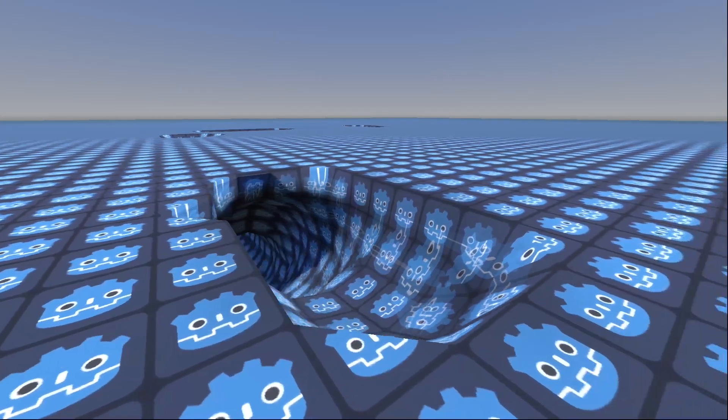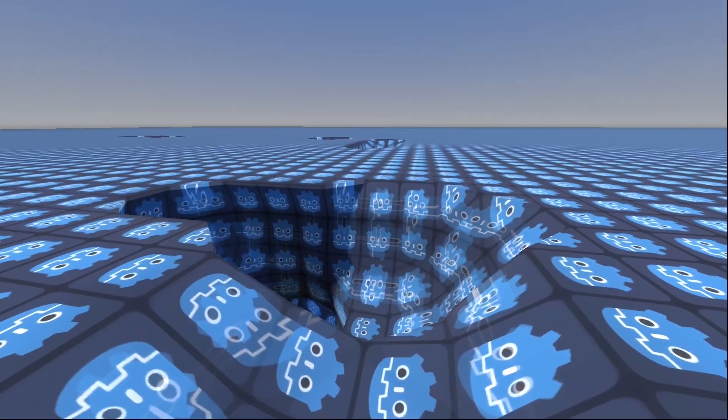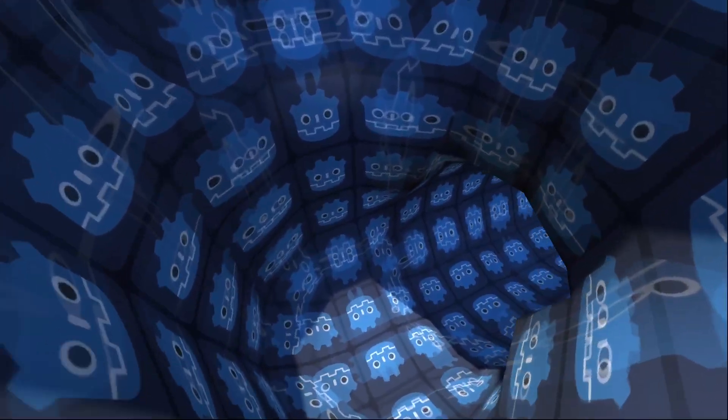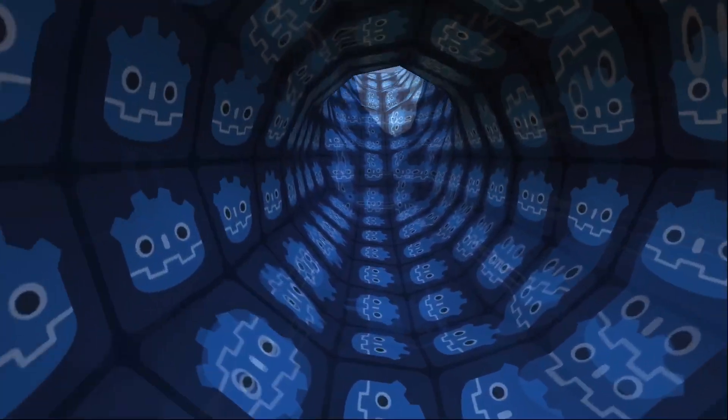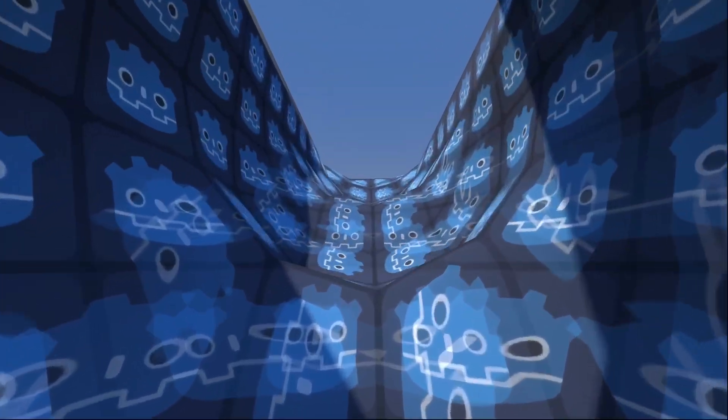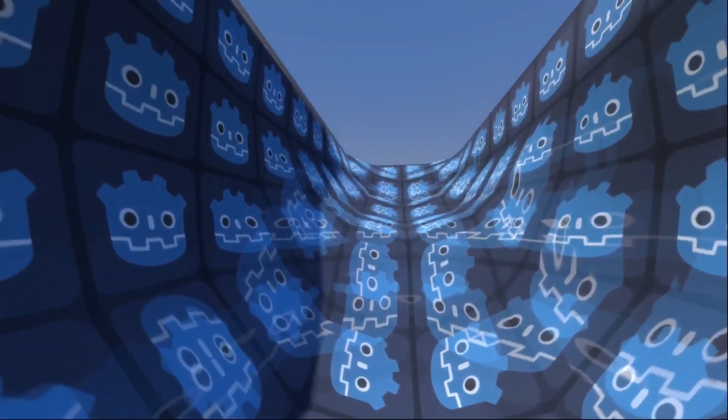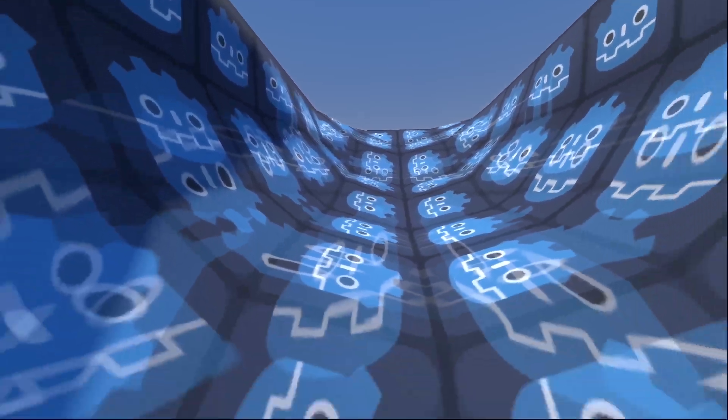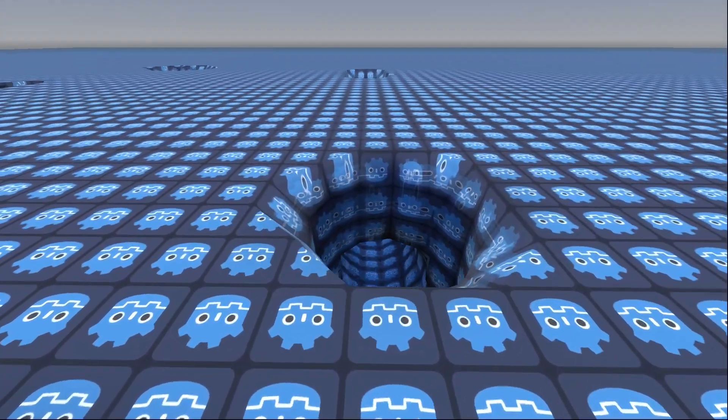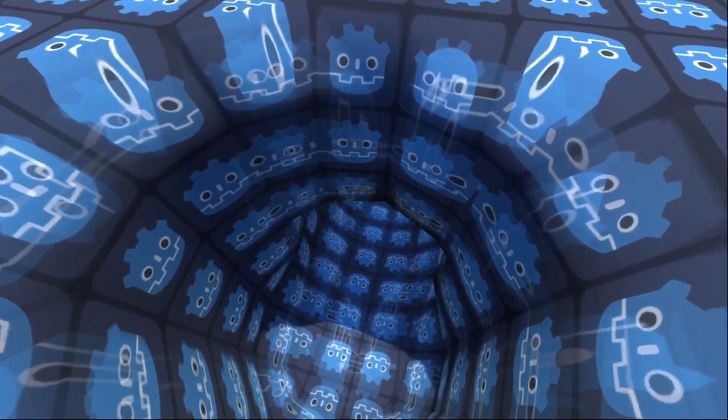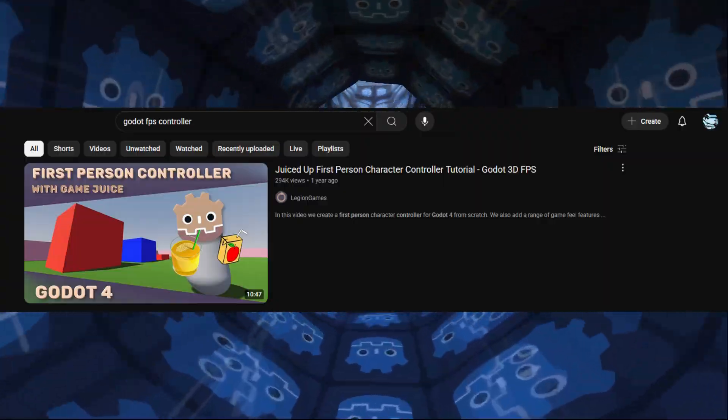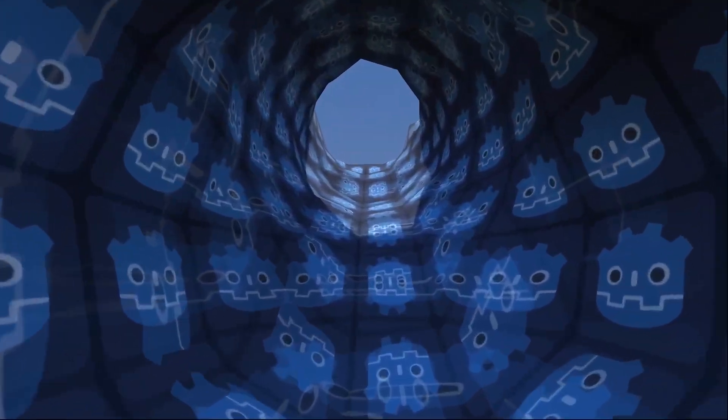I'll be using a standard first-person character controller in this tutorial, but the overall system will work as destructible terrain for any perspective or game type with some adaptation. If you don't have a character controller, you can follow one of these tutorials here and then come back.